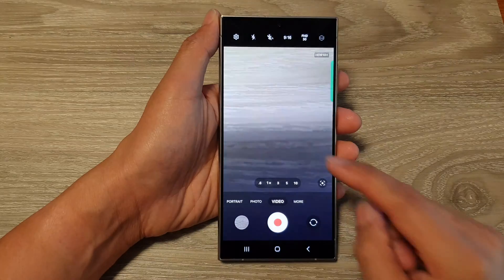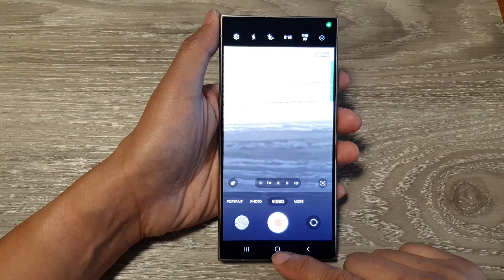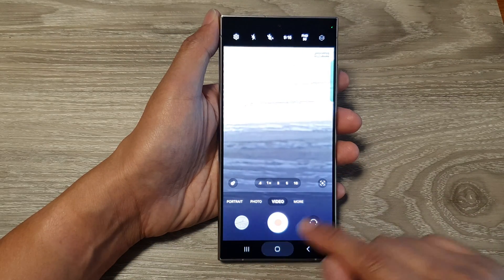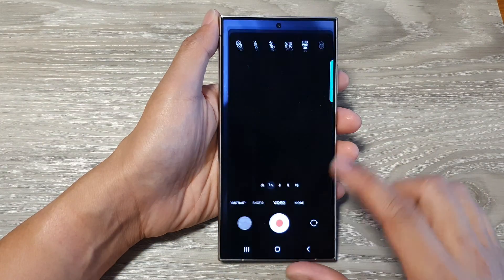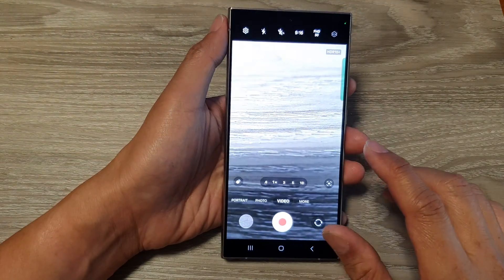Tap on the back key to return back to your camera, or tap on the home button to go back to the home screen.